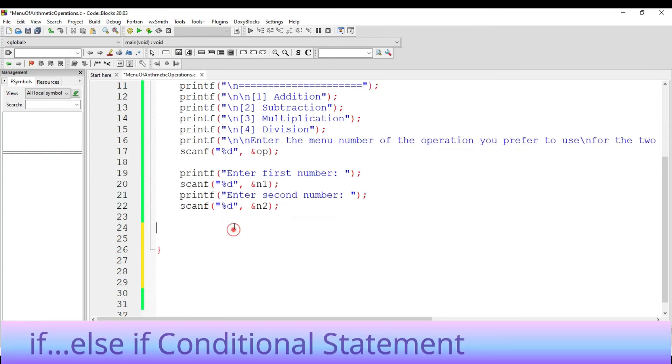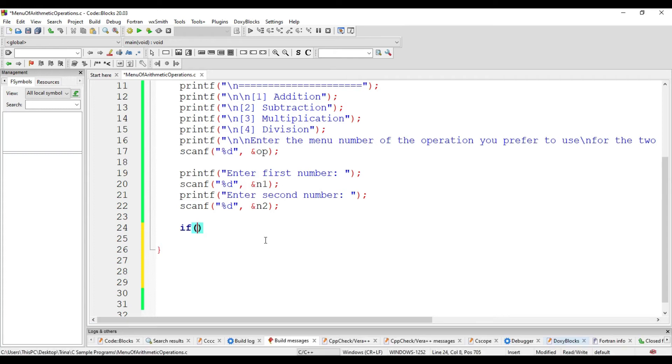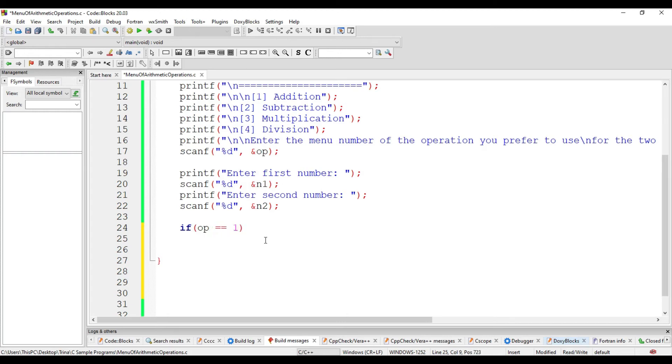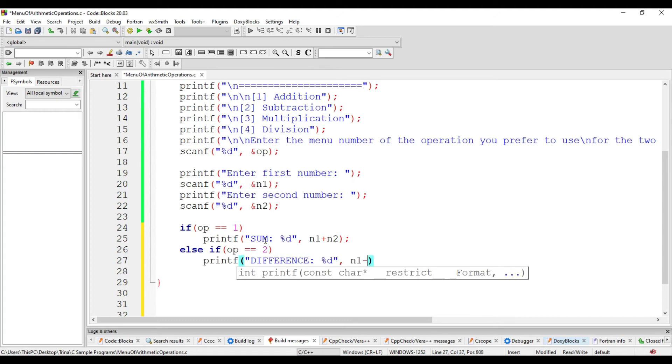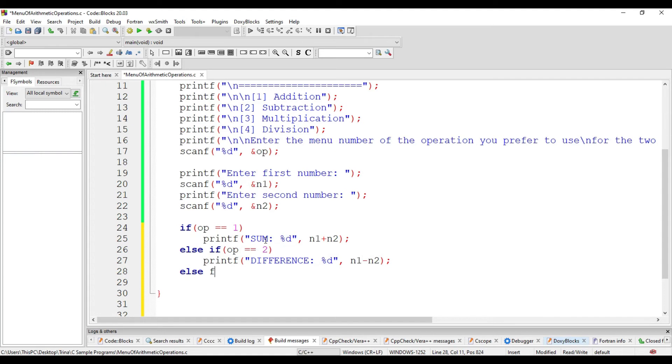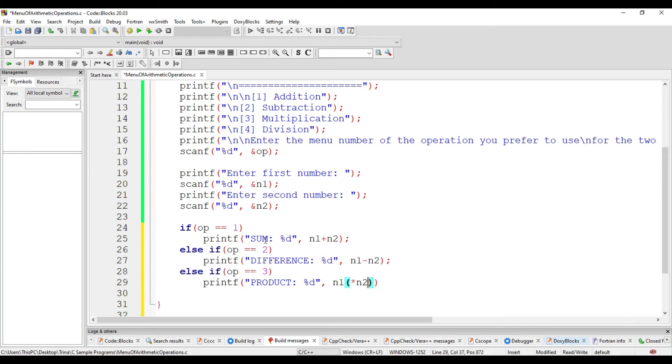The general form for the if-else-if is the if keyword followed by the open and close parentheses. This is where you will type your condition. And the condition is if op is equal to 1, then we have the sum of n1 plus n2. Else, if op is equal to 2, we have difference from n1 minus n2. Else, if the value of op is 3, we'll display the product n1 times n2.